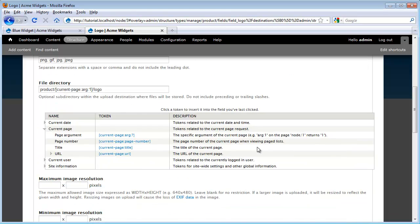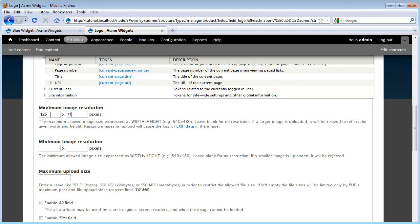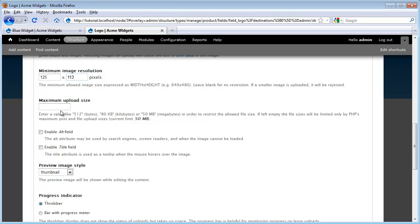Scrolling down our page, we now get to our maximum and minimum resolution sizes. Now our logos have been prepared by professional designers and they've been given to us in a standard size. So I'm just going to go ahead and put those sizes in, which is 125 by 113. And I'm going to set that for both the minimum and the maximum. That way, I always know that the only size that can be uploaded is 125 by 113. I'm not going to worry too much about specifying a maximum upload size because these resolutions are fairly small and so the image can't get too large.